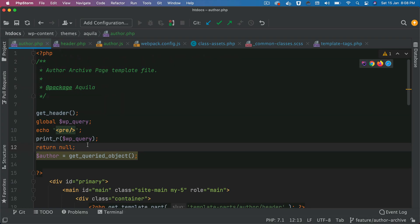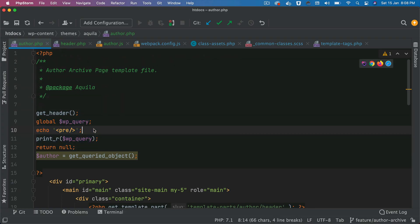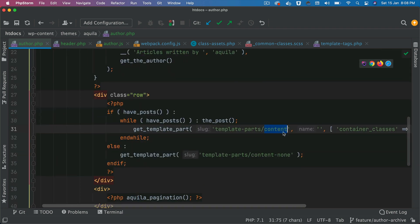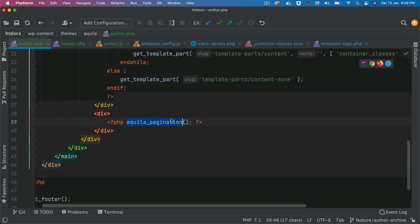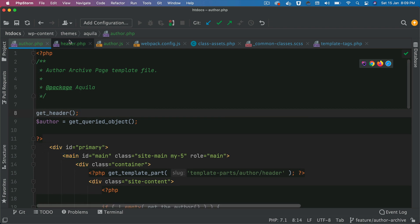So let's remove that. This template is basically going to render all the posts, and then in case the posts are not available for this particular author, it's just going to render the content-none template. And then you have standard pagination.